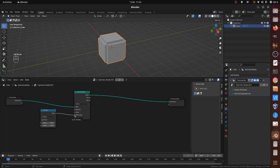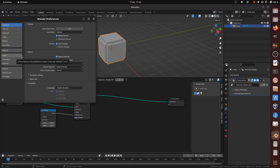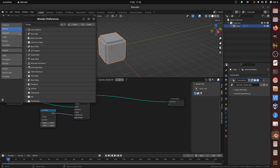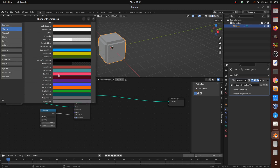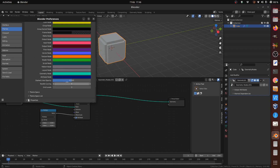To make the connecting noodle arms between nodes straight, go to Blender's Preferences, the Node Editor section of Themes, and change the Noodle Curving from 4 to 0.